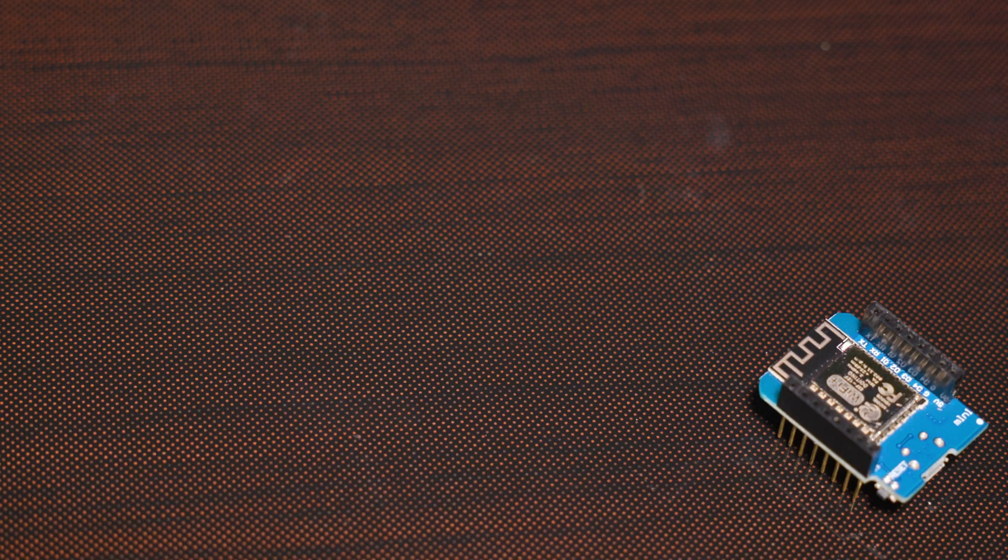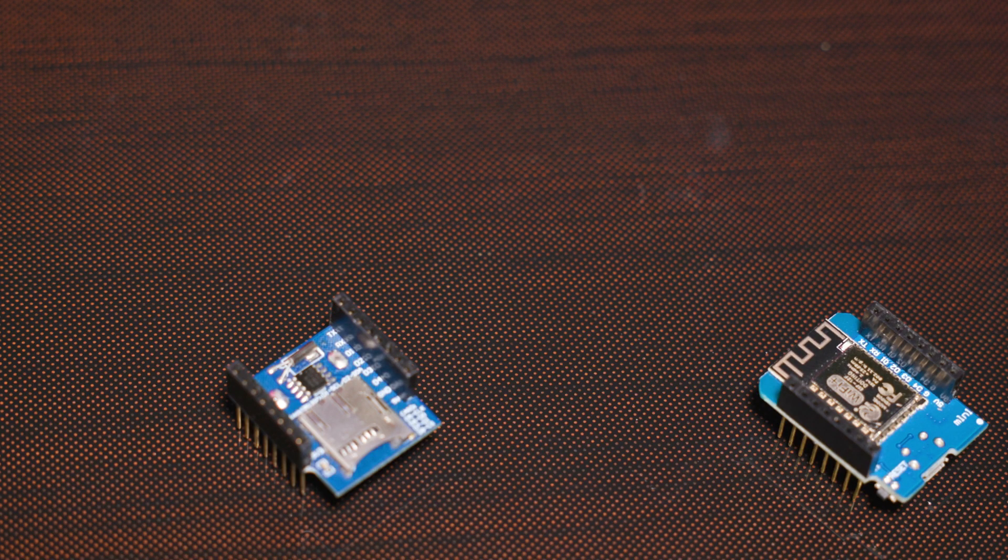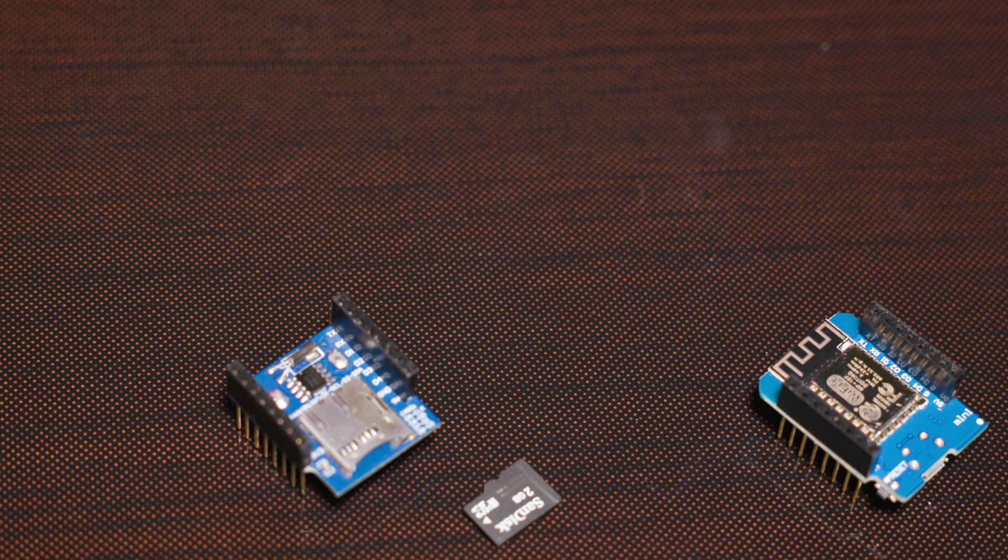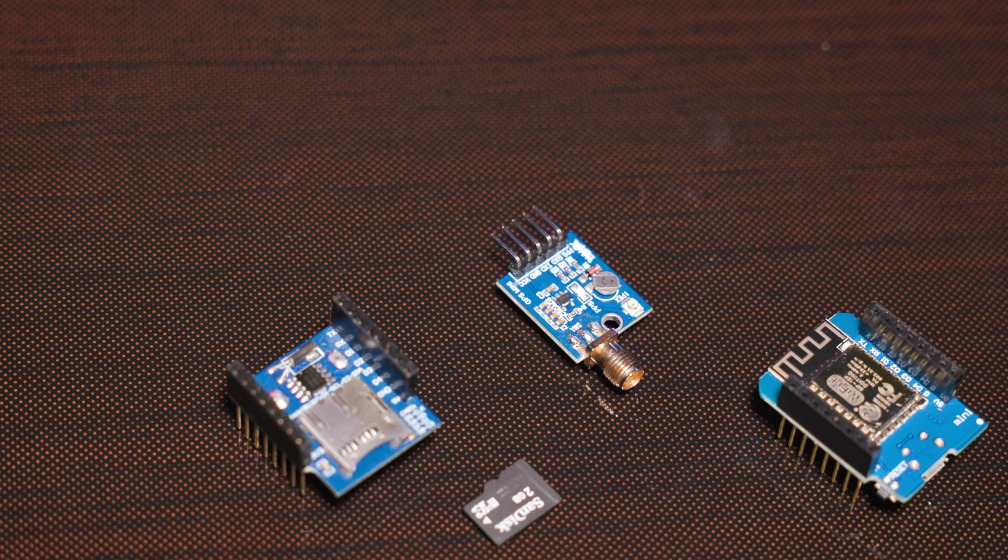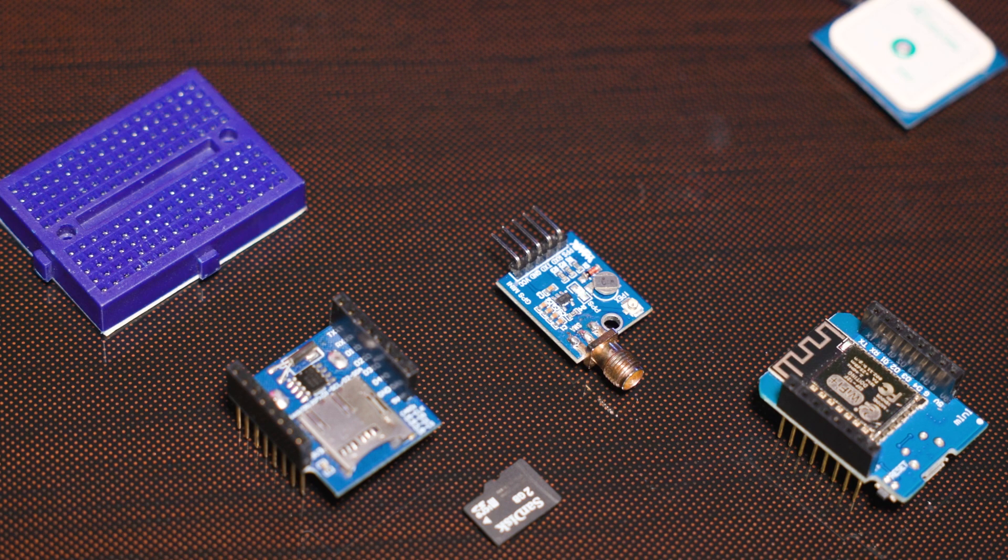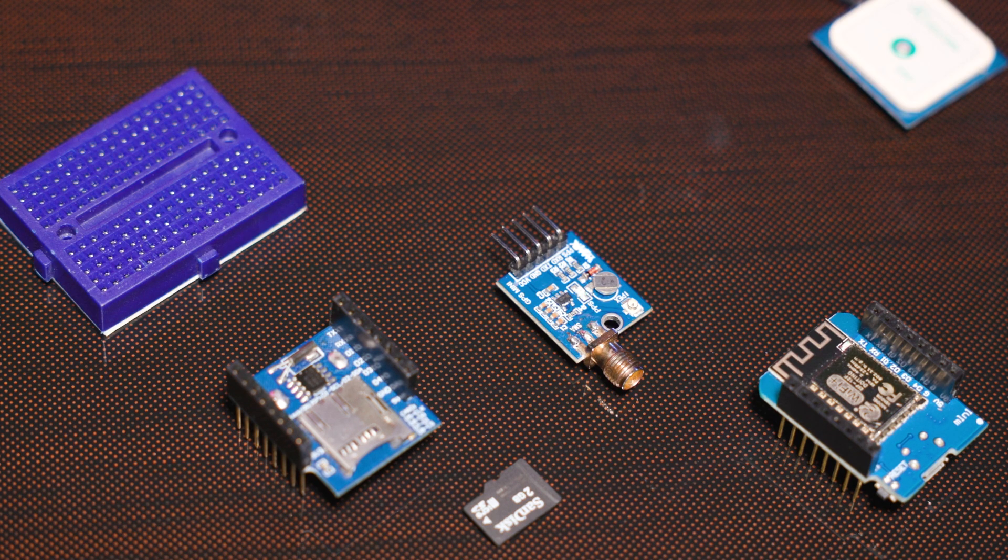To follow along, you're going to need an ESP8266, an SD card module for the D1 Mini, a microSD card, GPS module with respective antenna, a small breadboard, and a couple breadboard wires.